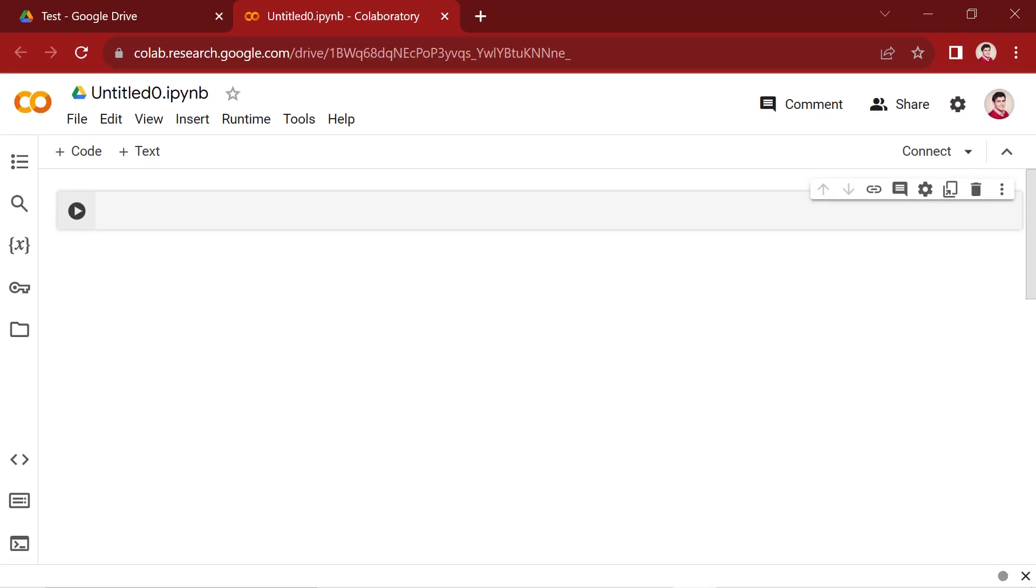Now that you've got things set up, your webpage should look like this. Next, let's guide you through the steps to connect Google Drive with Google Colab.